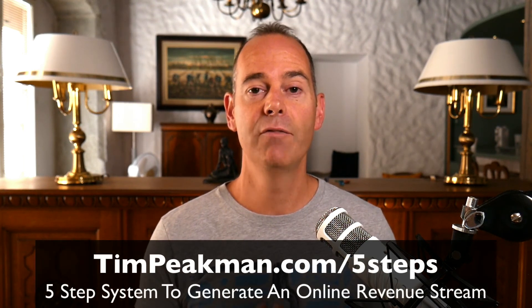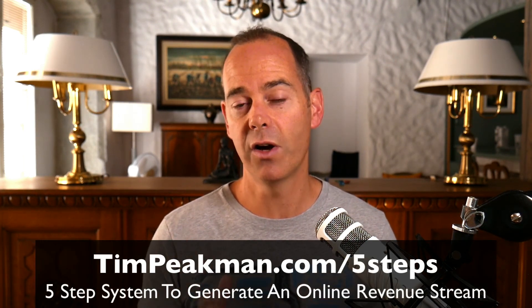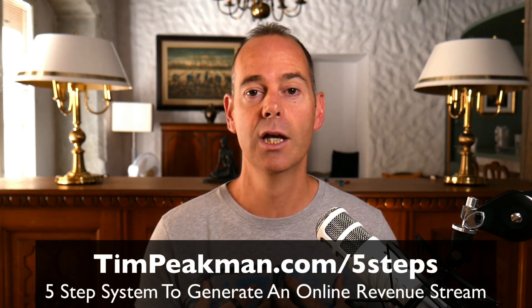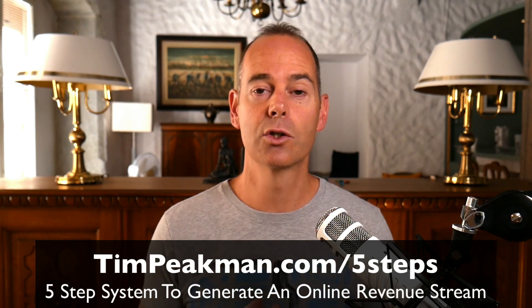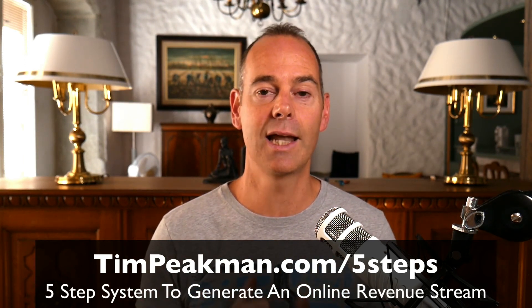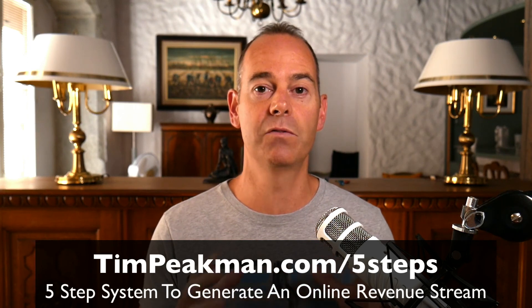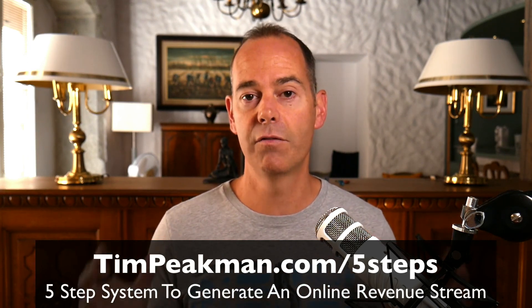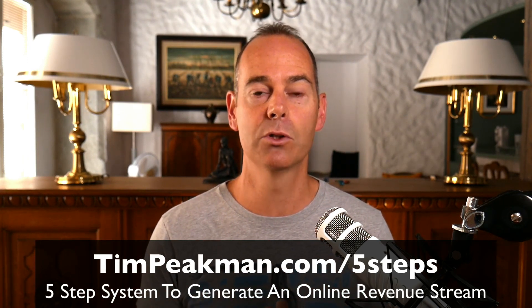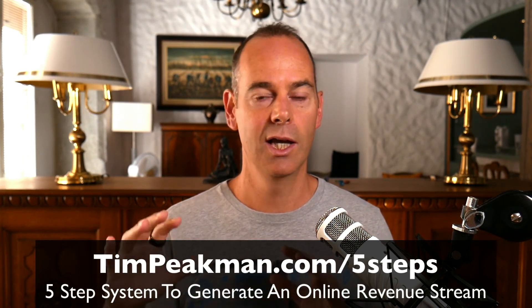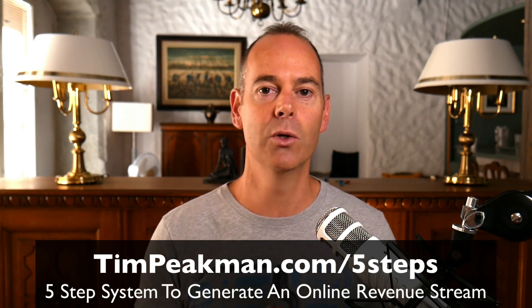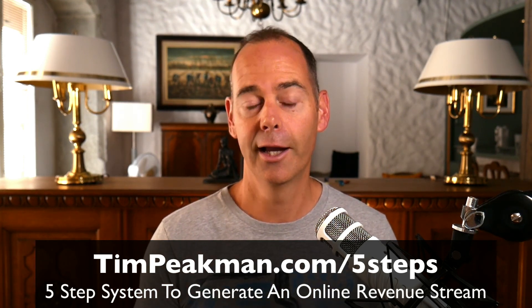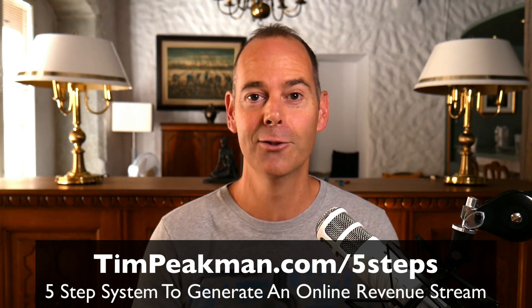So every time you put out content, people know that it's your content. As promised, because you've stayed to the end, I'm going to offer you a free guide. If you head to timpeekman.com/5steps, you can download my guide that I've actually used to grow this online business and how I generate online revenue just by following these five steps. Head to timpeekman.com/5steps - it's a simple PDF download. Download it today and take action, and I look forward to seeing you again on another video soon.